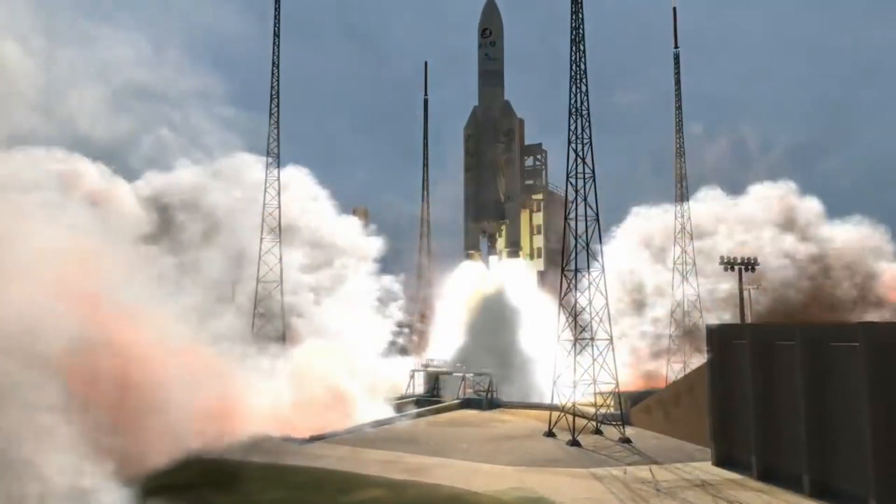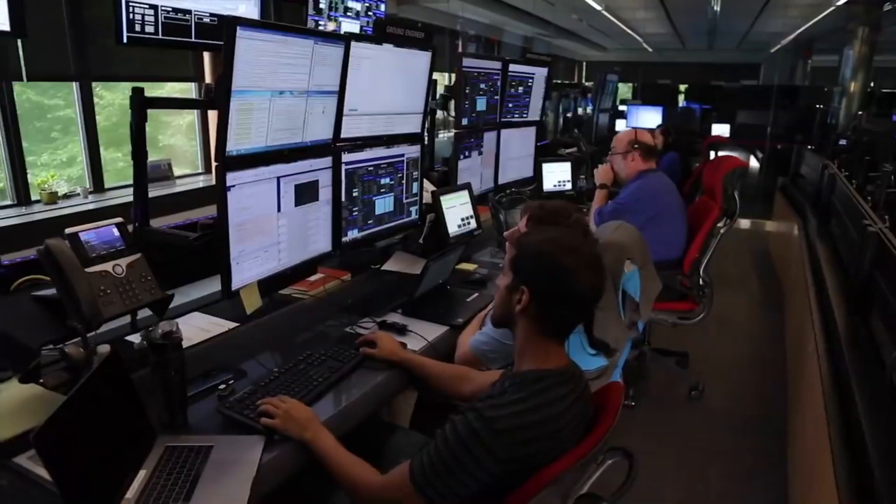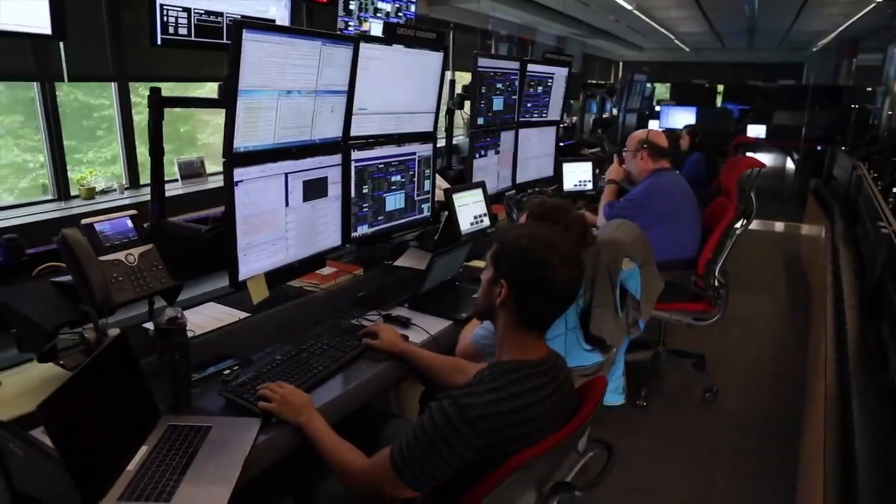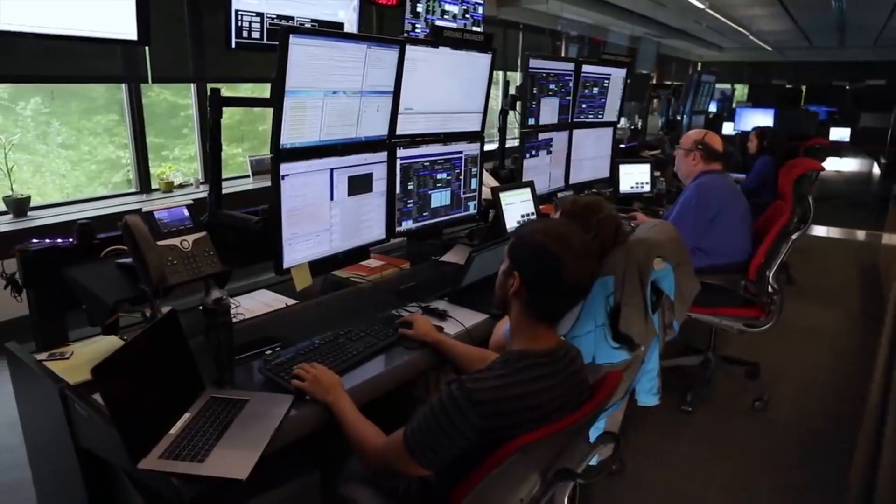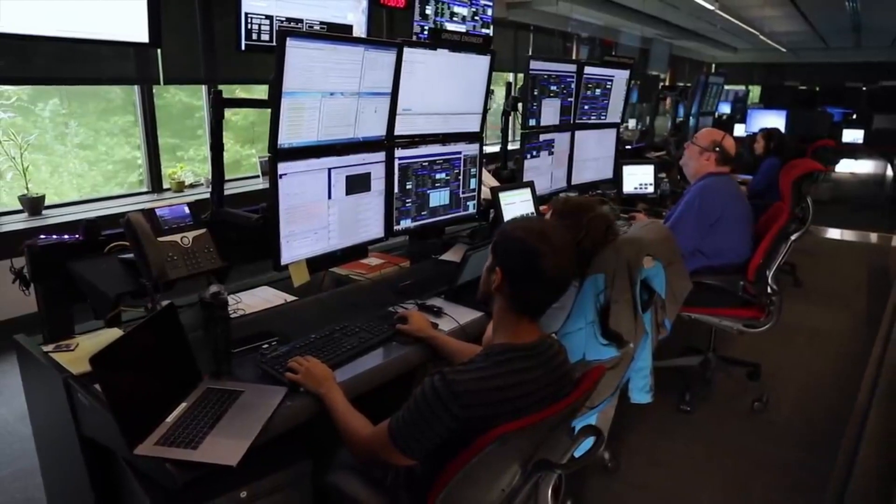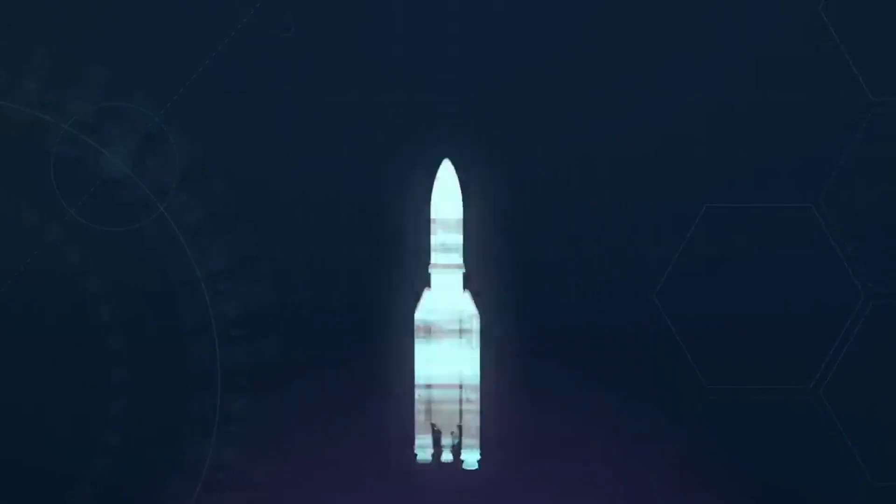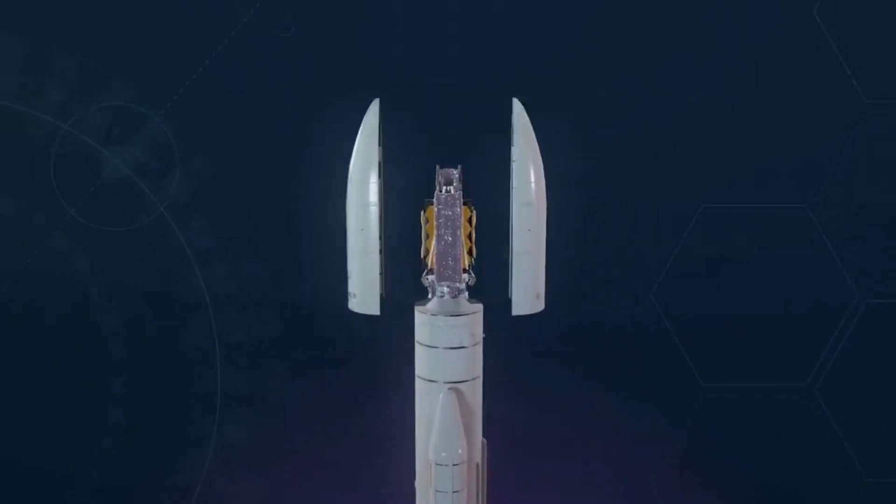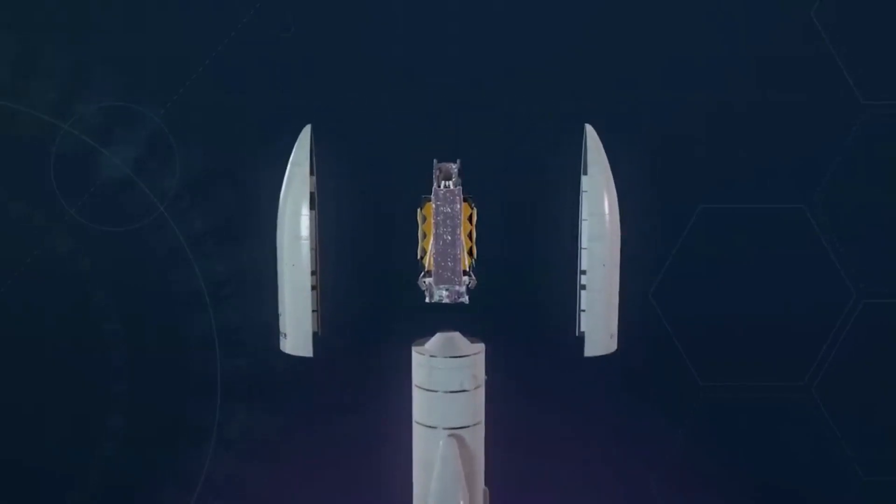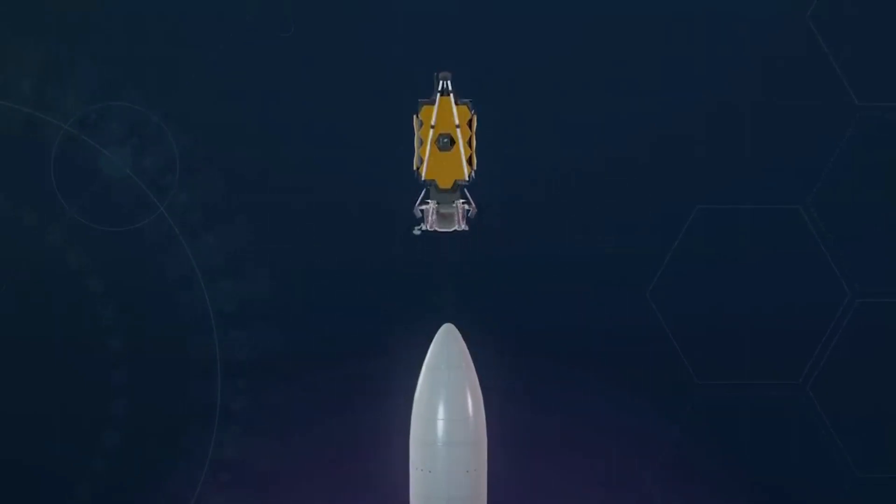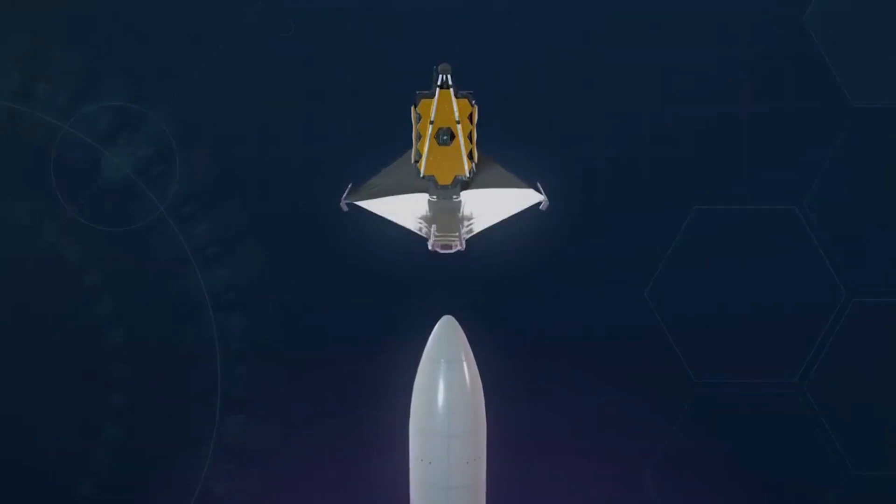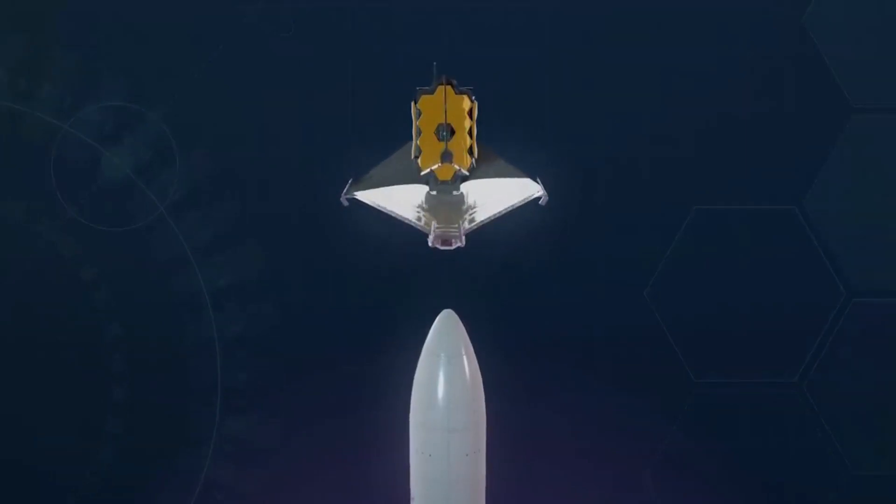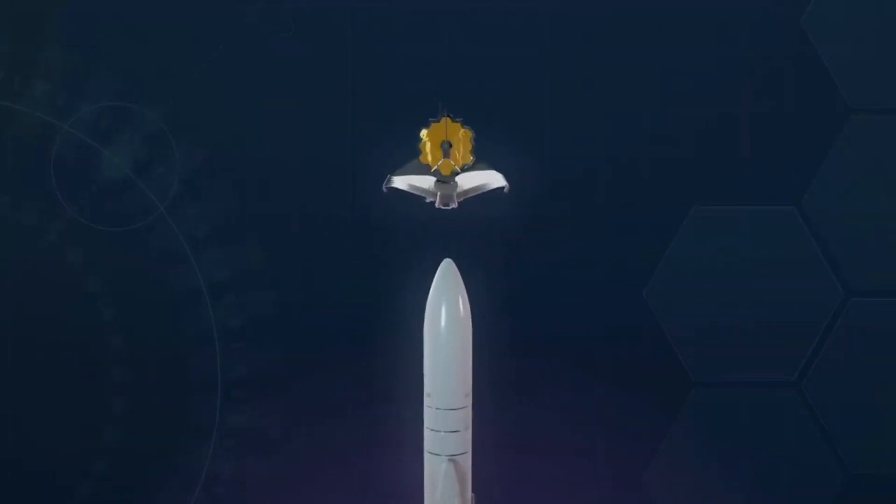After the telescope lifts off from the launch site, there are a number of events it will undergo while reaching its destination. In the first hour after lift-off, the Ariane rocket will provide thrust for a little over eight minutes. Webb will separate from the Ariane V launch vehicle about half an hour after launch, and then deploy the solar array immediately.